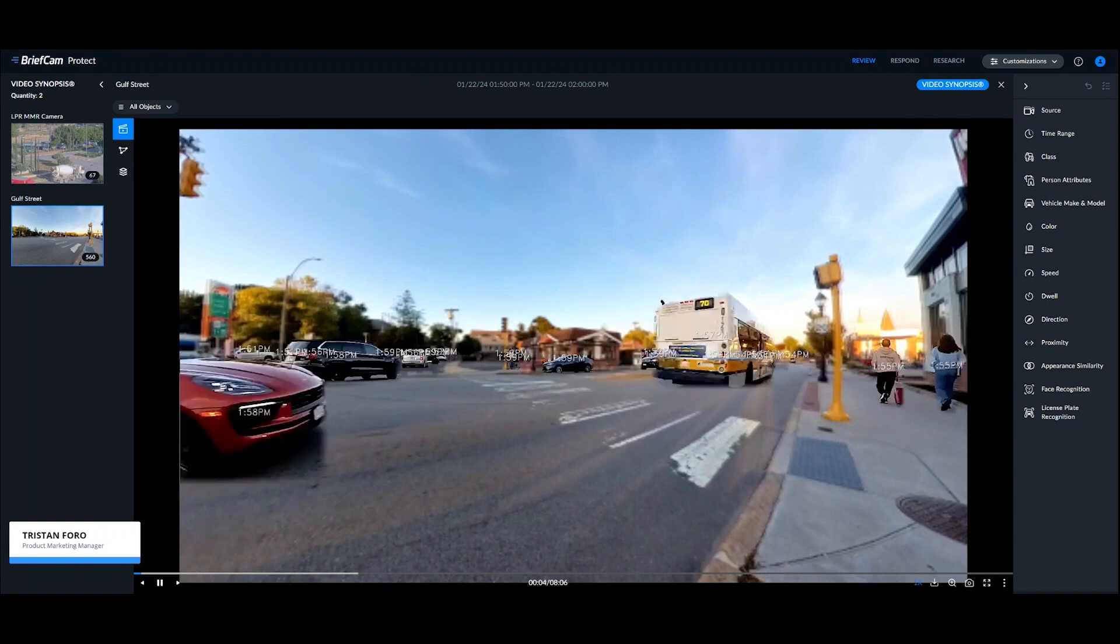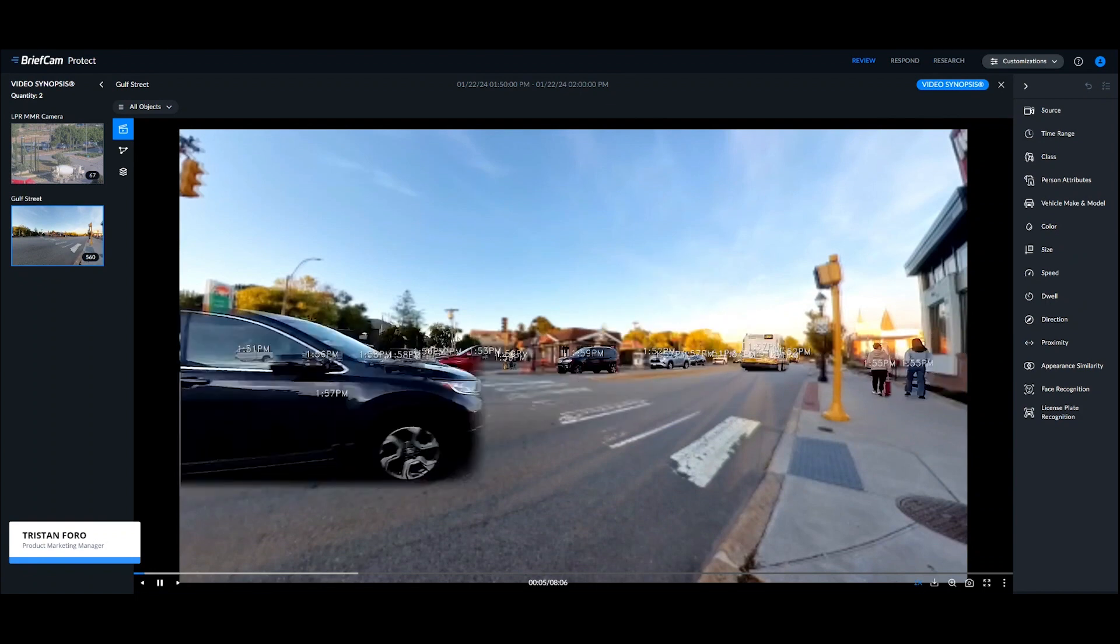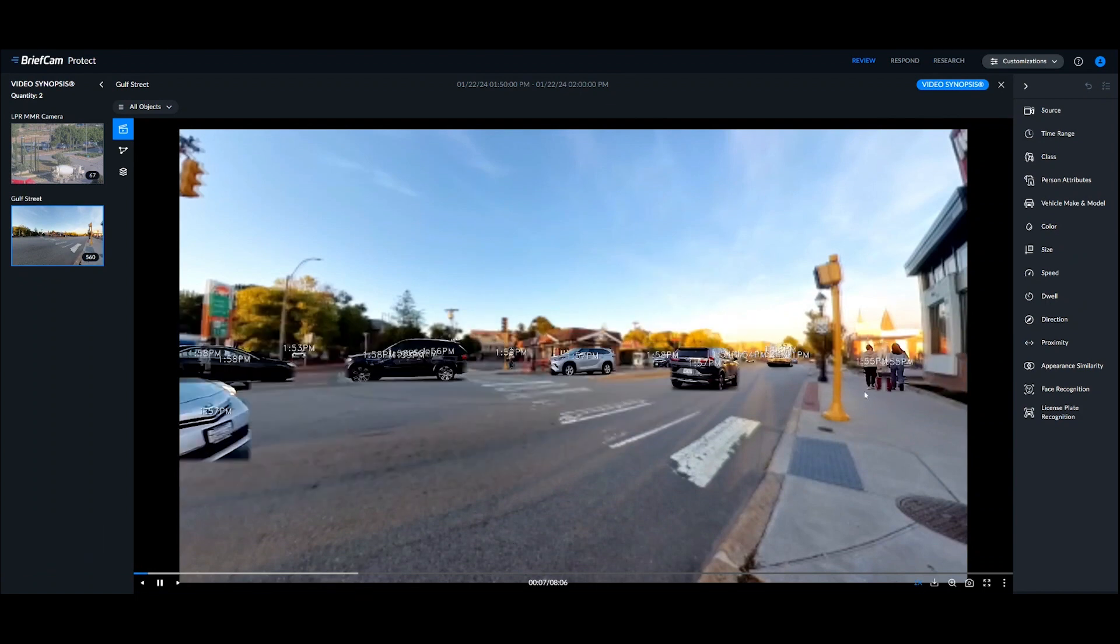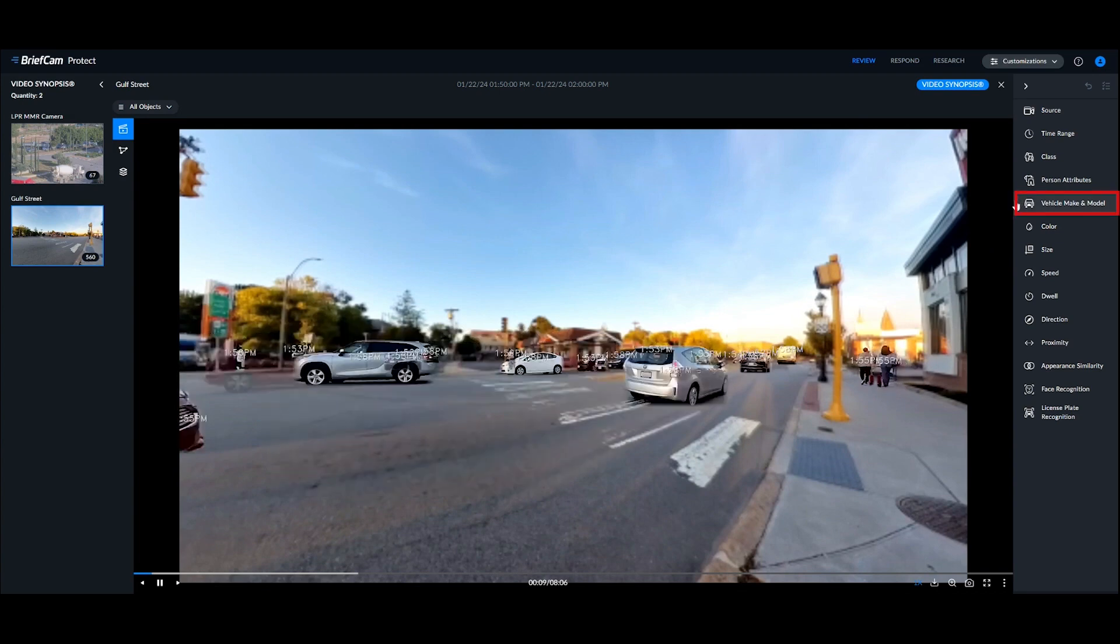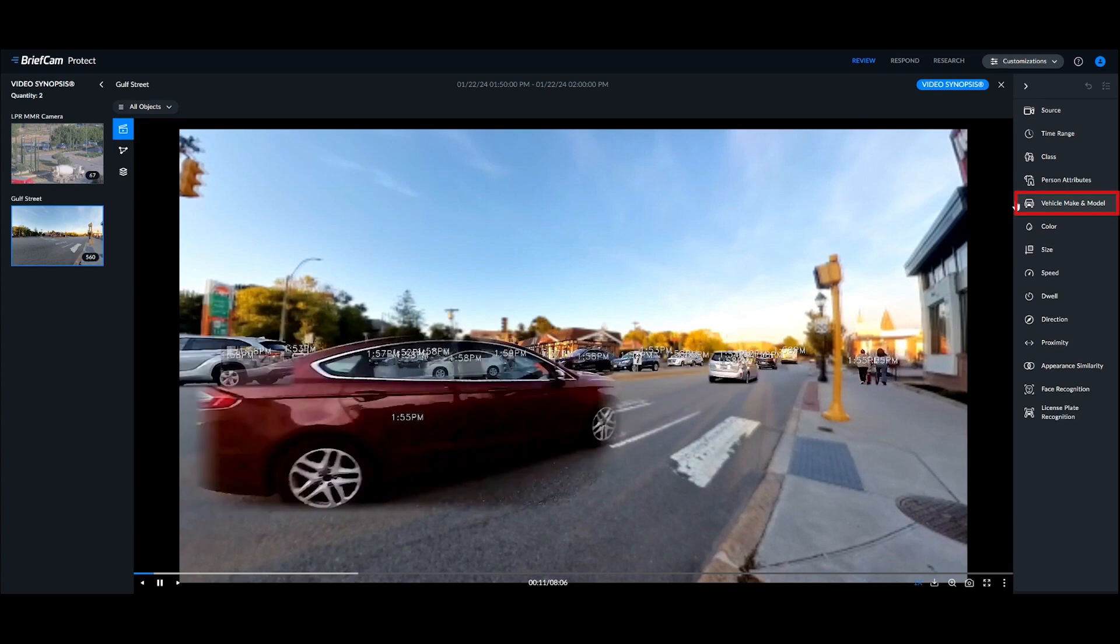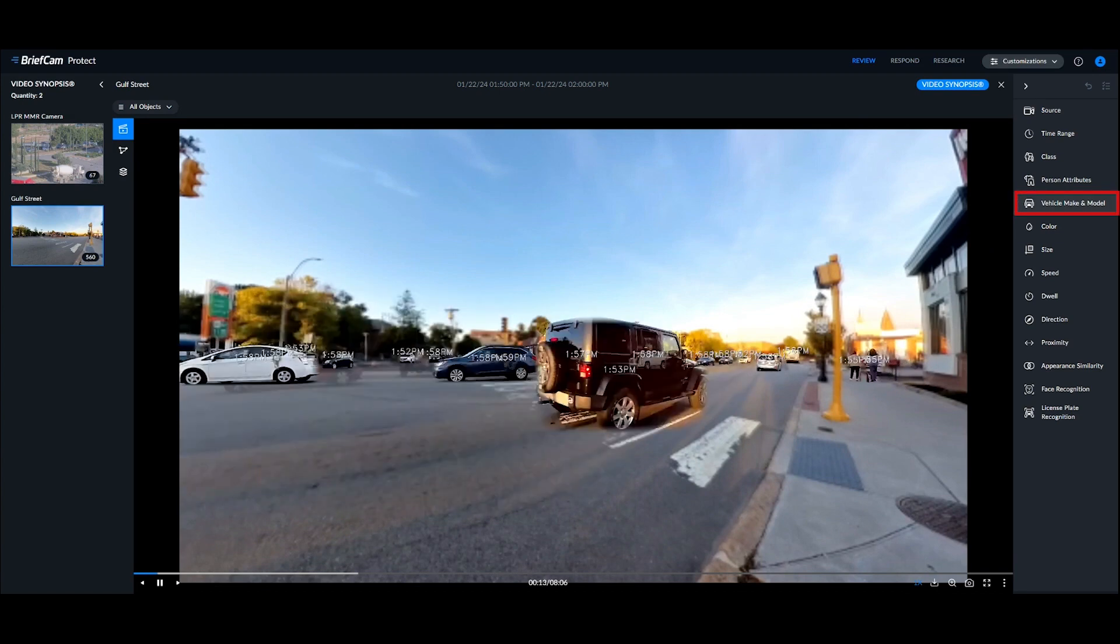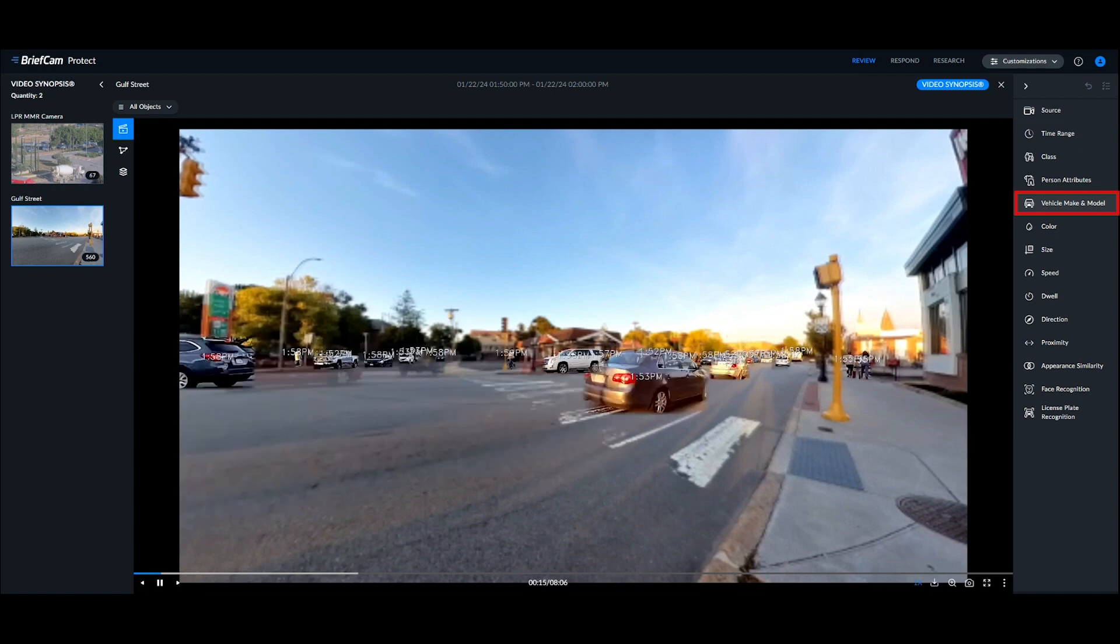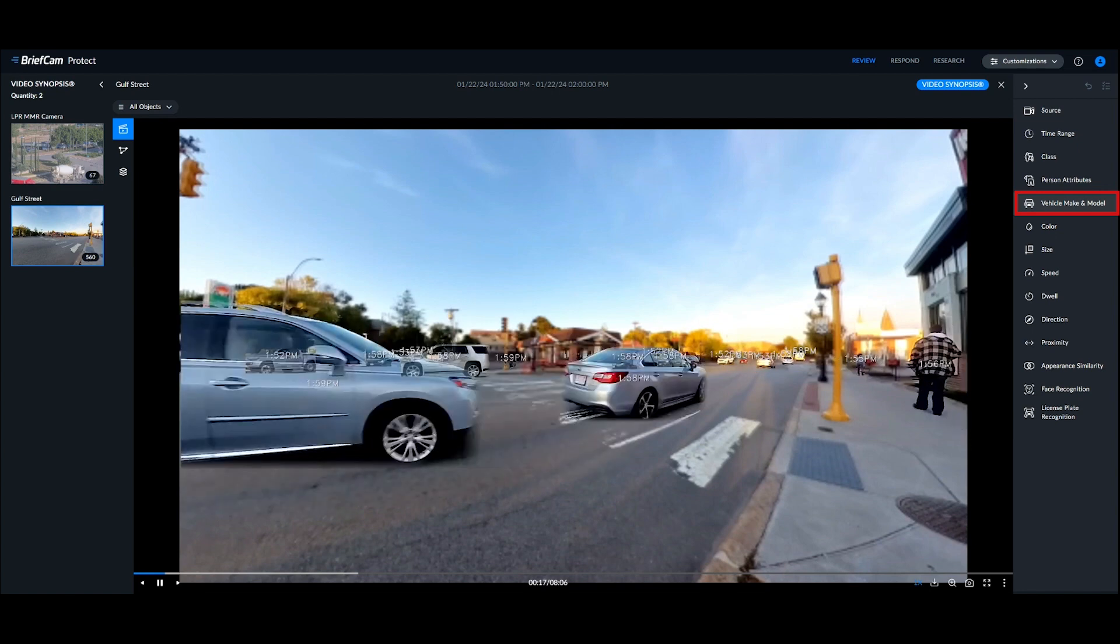Hello, today we're going to cover vehicle make and model recognition, also known as VMMR. Vehicle make and model recognition is a recognition network that utilizes deep learning to identify vehicles by their makes or their models.